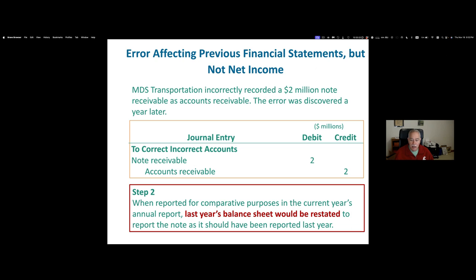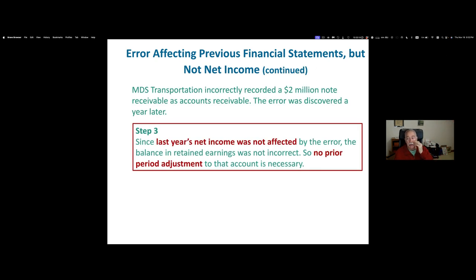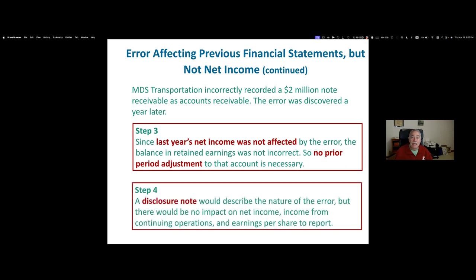You would still need to report the reclassification, and when showing the comparative balance sheet for last year, that would have to be corrected. There's no prior period adjustment — that is, no adjustment to retained earnings — because it didn't affect net income. But you still need a disclosure note explaining what the error was, that there was no effect on net income, and that it didn't affect income from continuing operations or earnings per share.